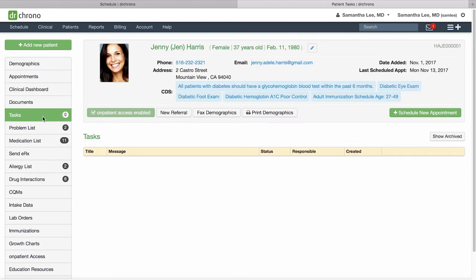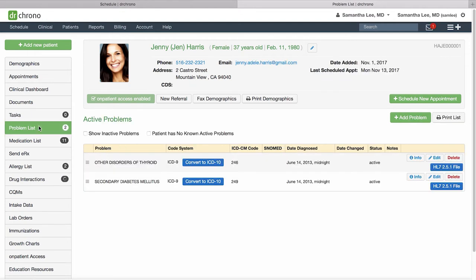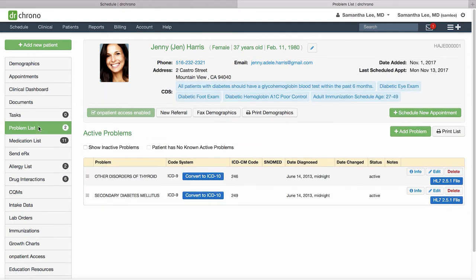Any tasks associated with the patient will also be documented and you can also take a look at the patient's problem list, medication list, and allergies list in the patient chart. This information is also made available in the clinical note when you're in the visit with a patient.